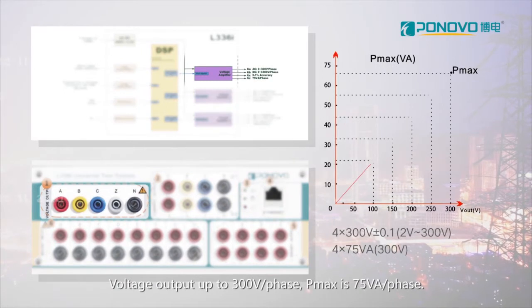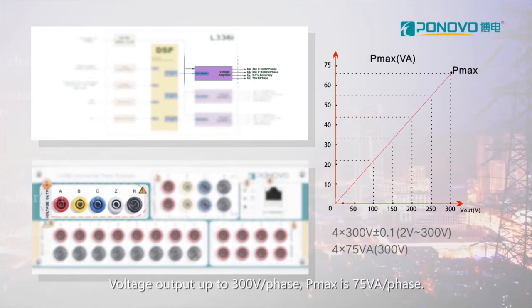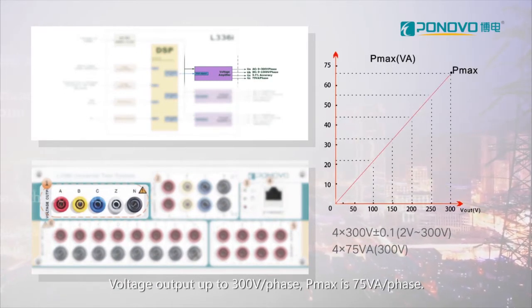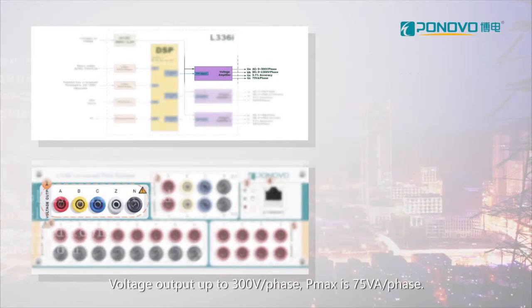Voltage output up to 300 volts per phase. PMAX is 75 VA per phase.